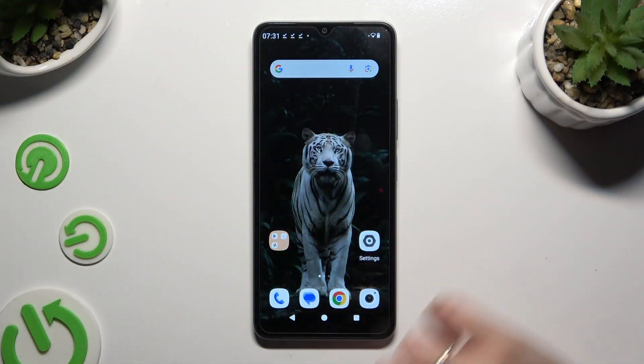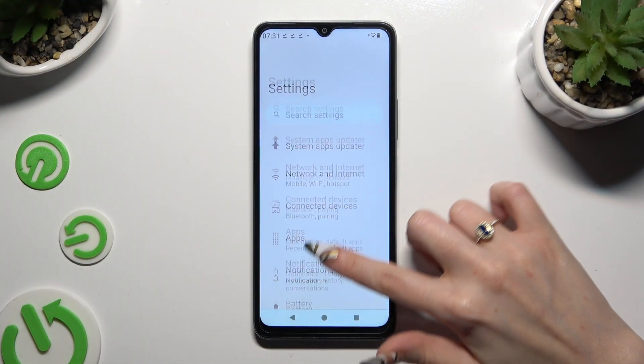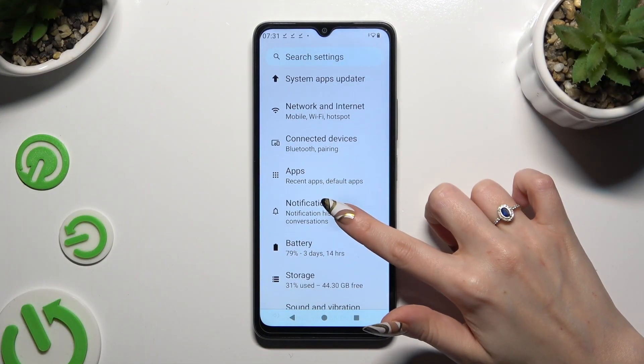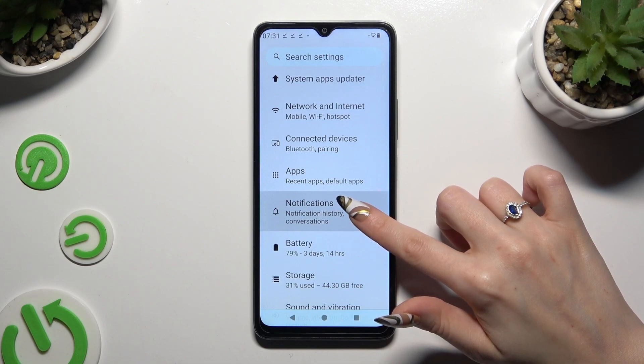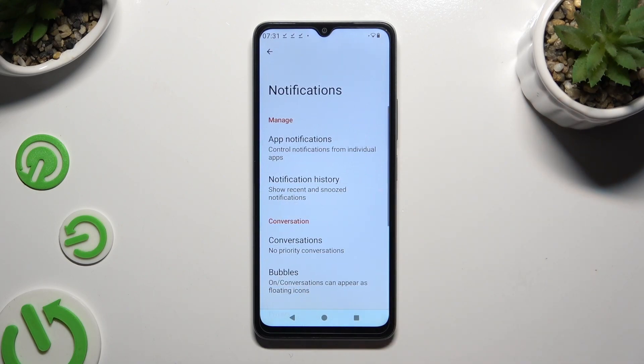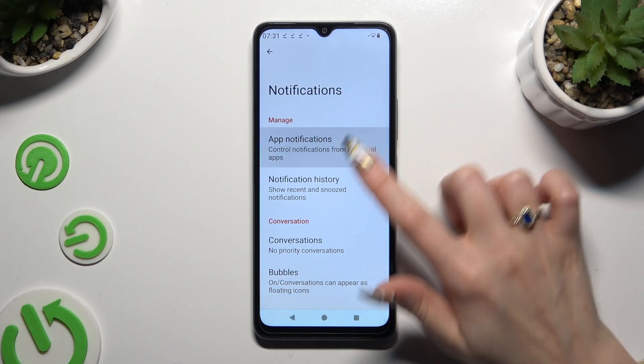Begin by opening Settings and scrolling down to access Notifications, then hit App Notifications.